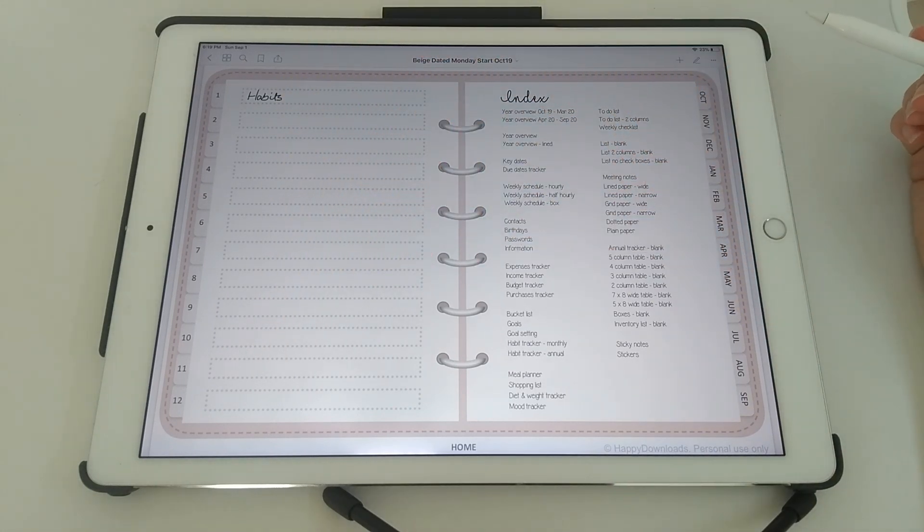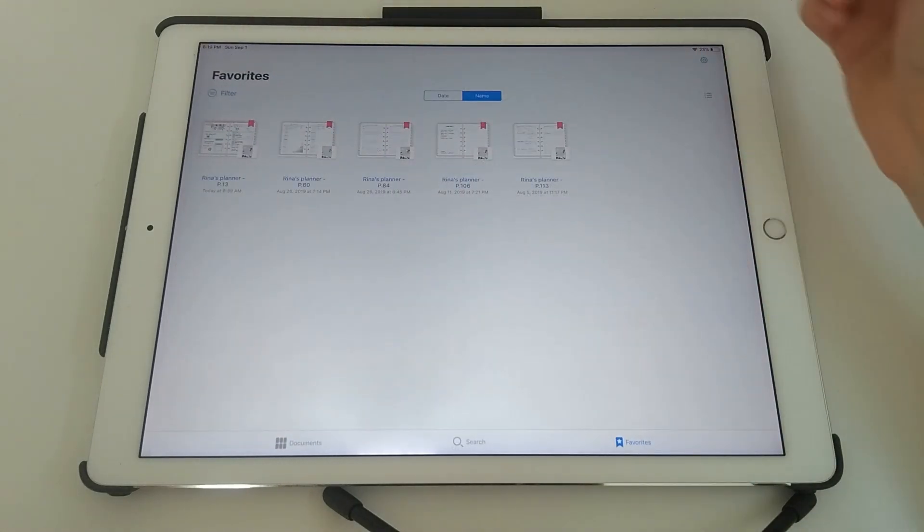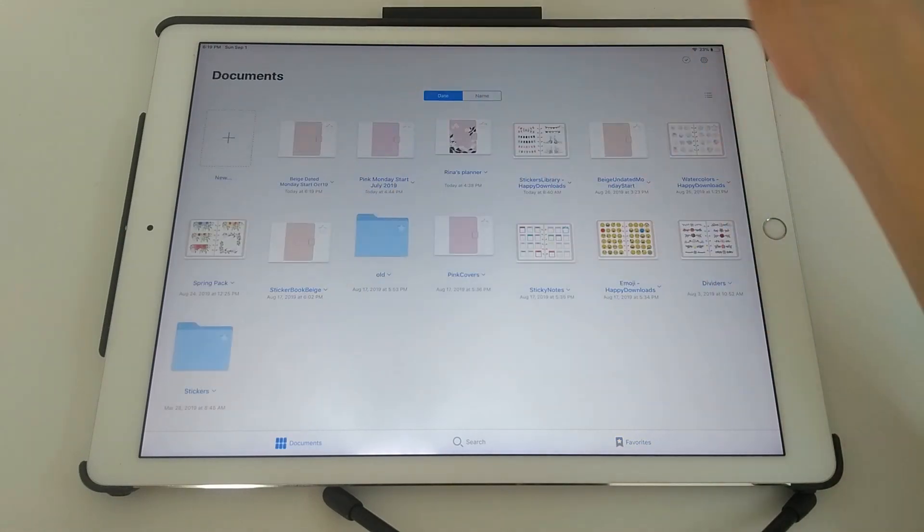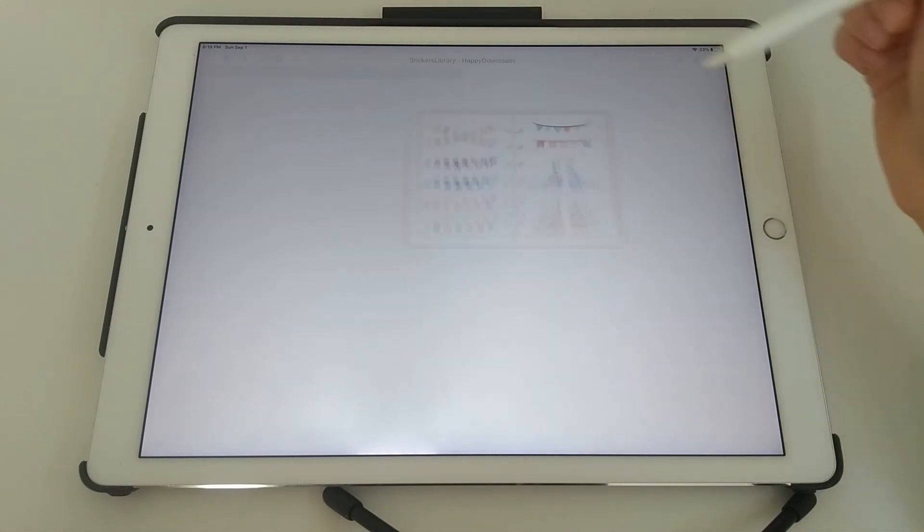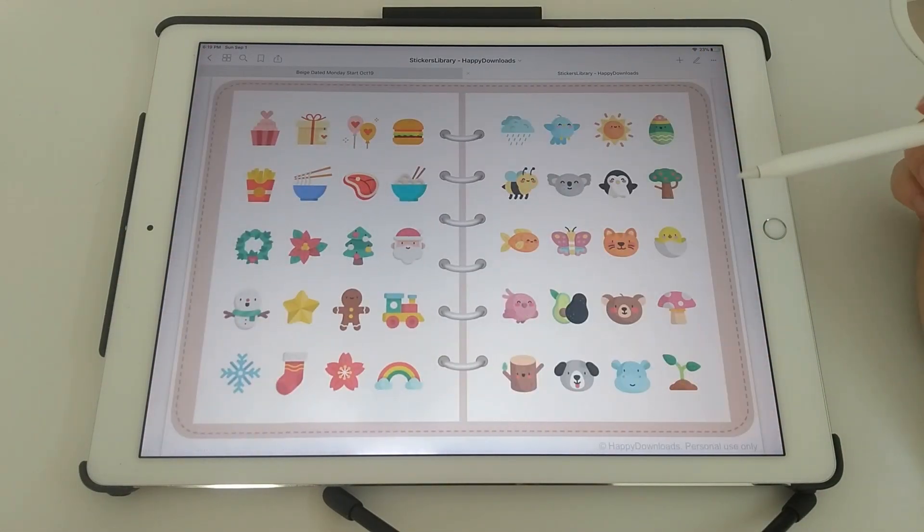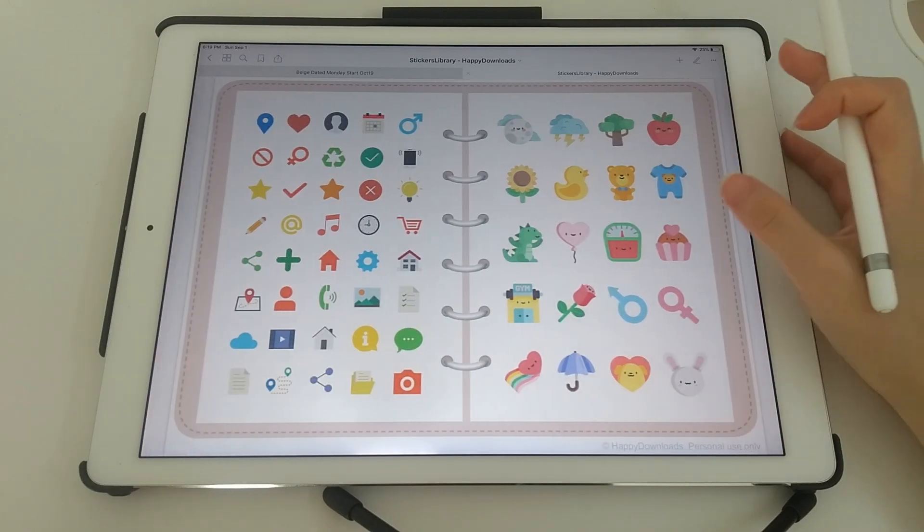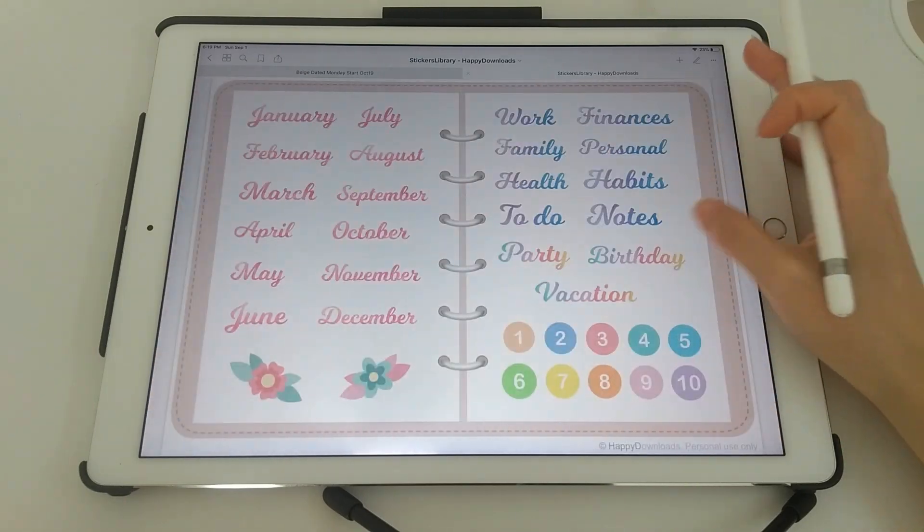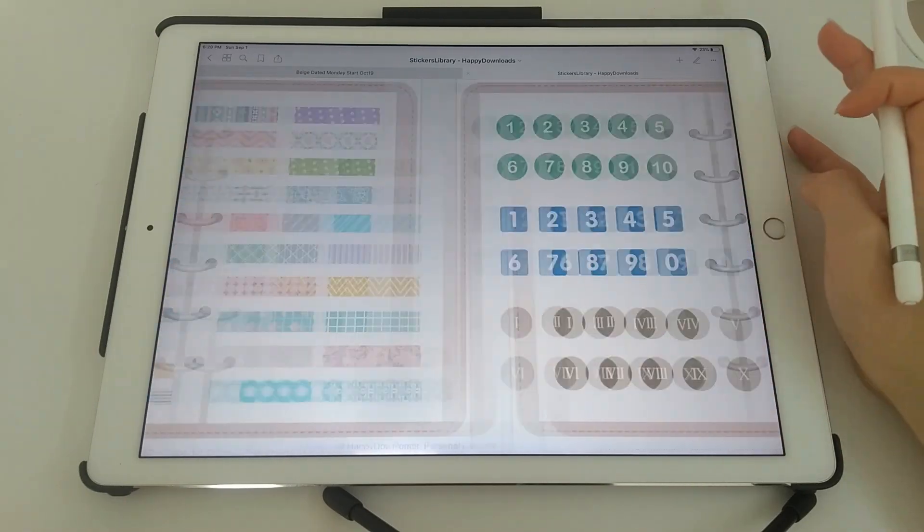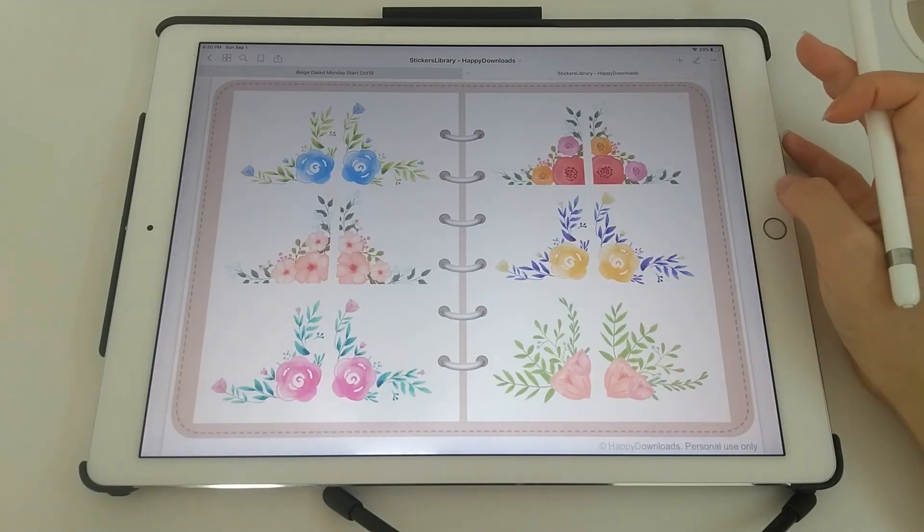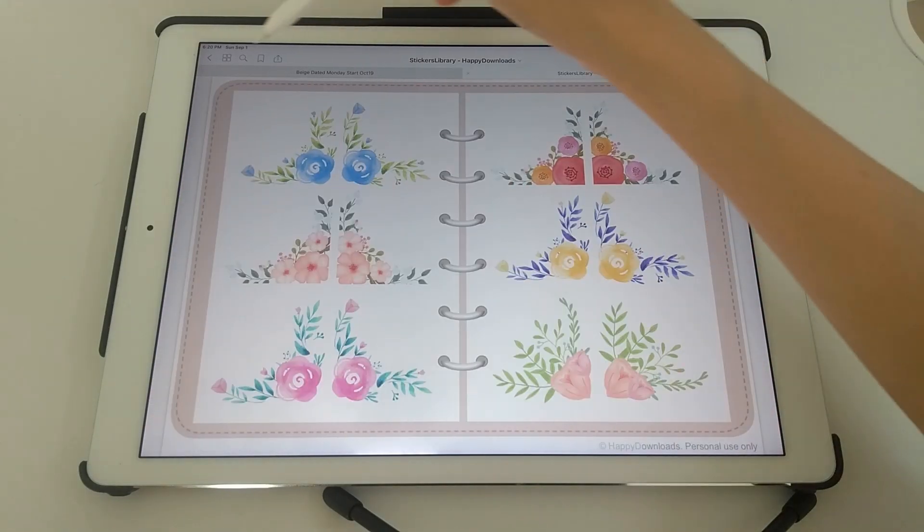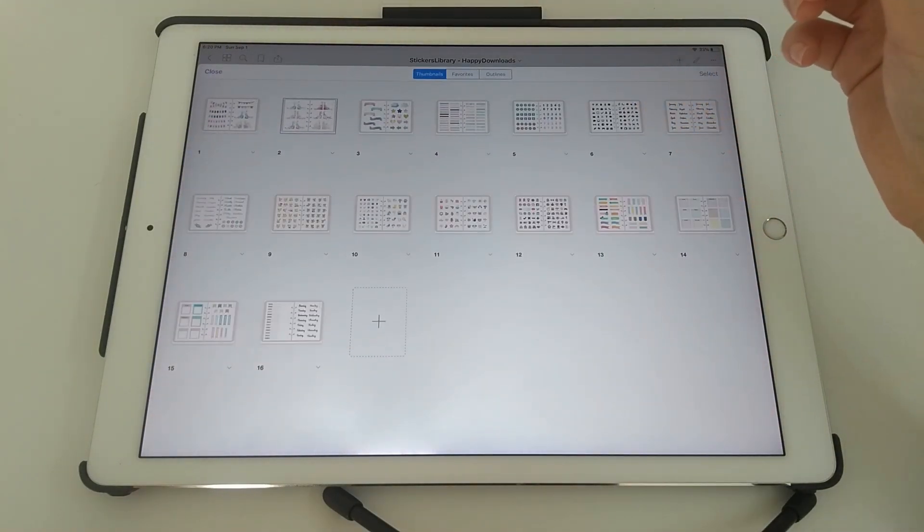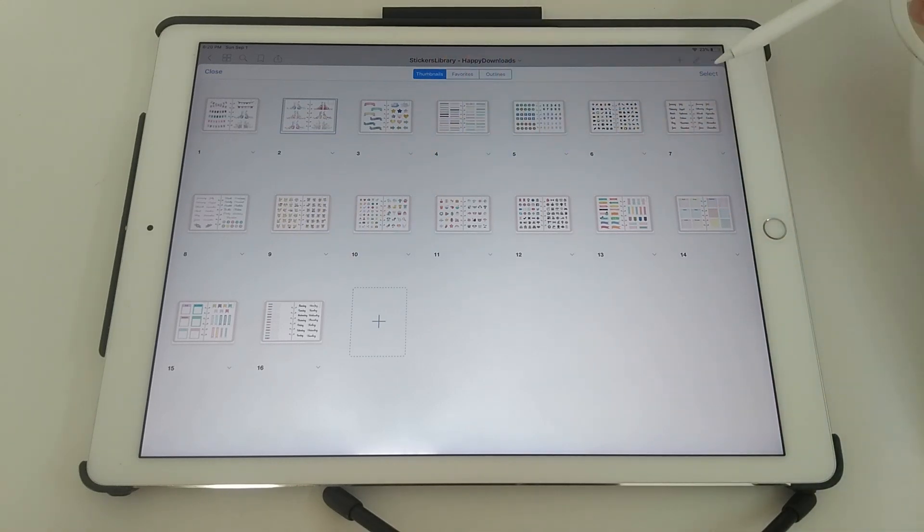So next I want to show you briefly how to use the stickers that come with this digital planner. And so this is the stickers book which has pre-imported and pre-cropped stickers. So let me show you. There are 16 pages in total.